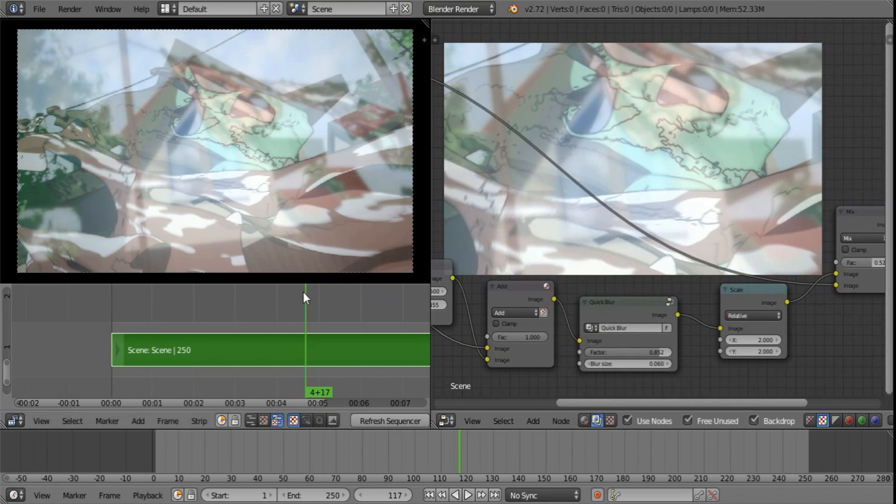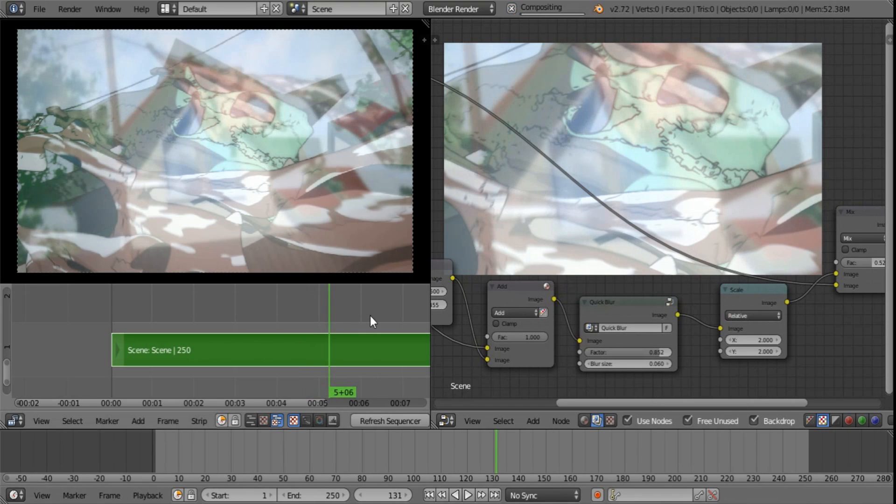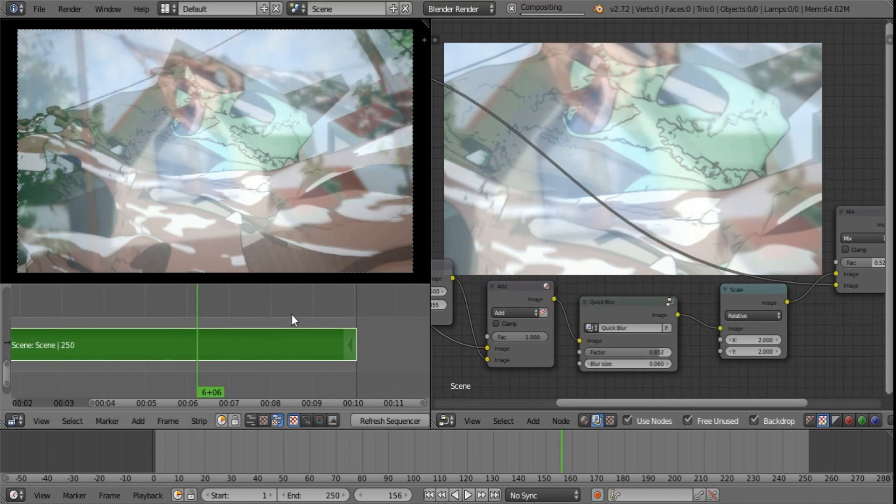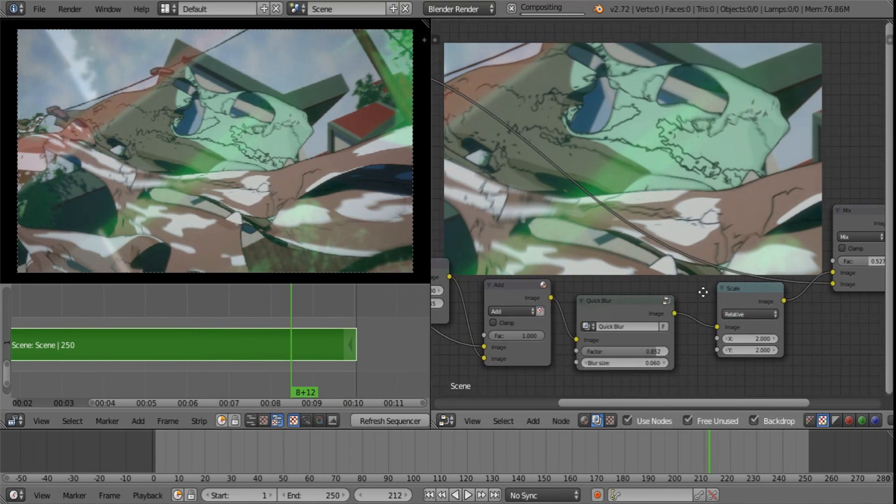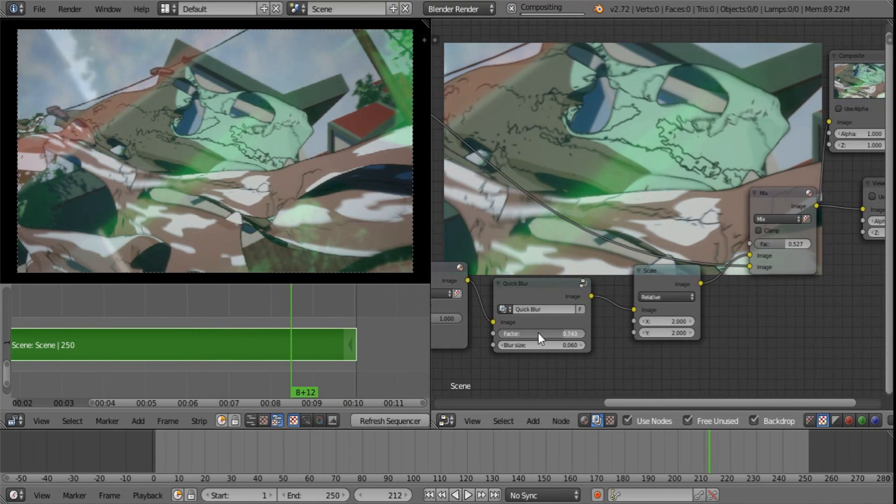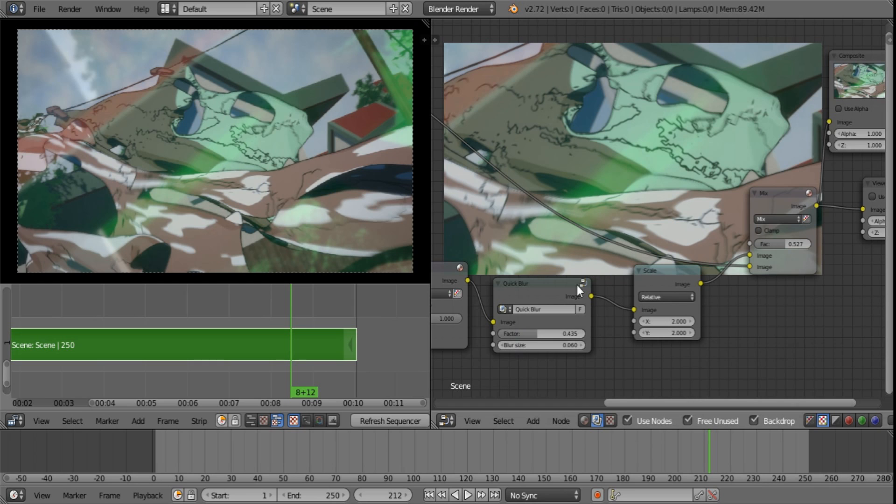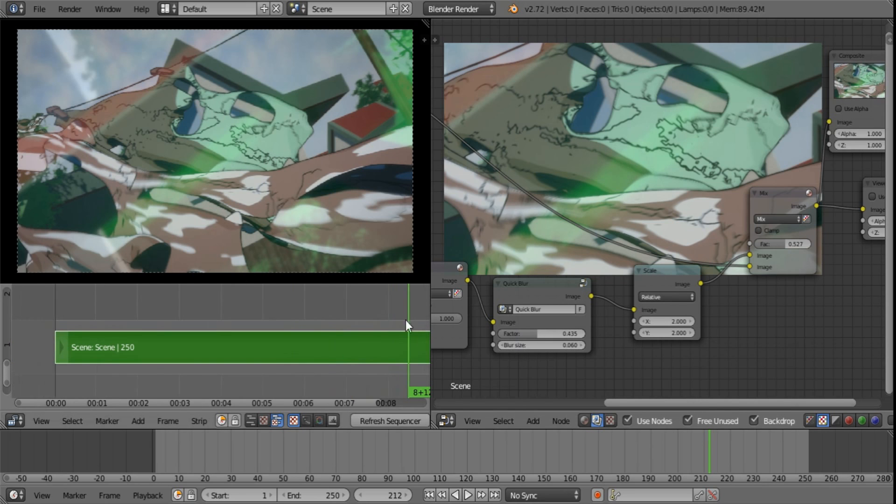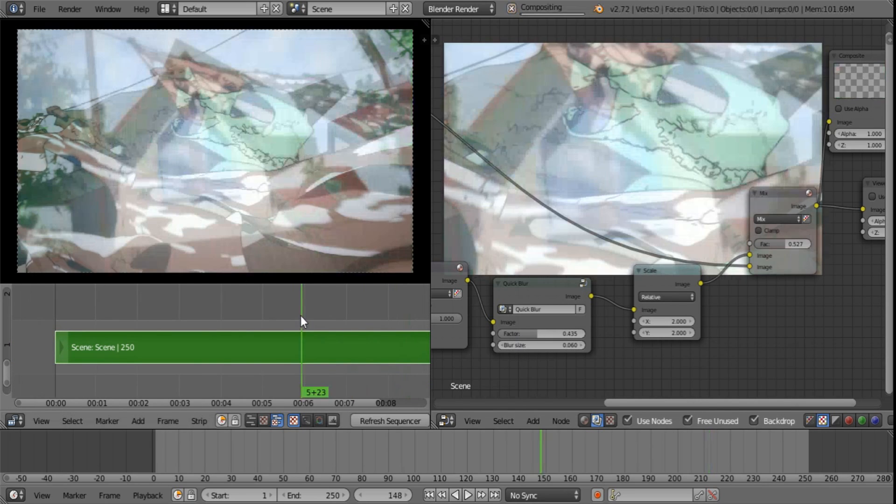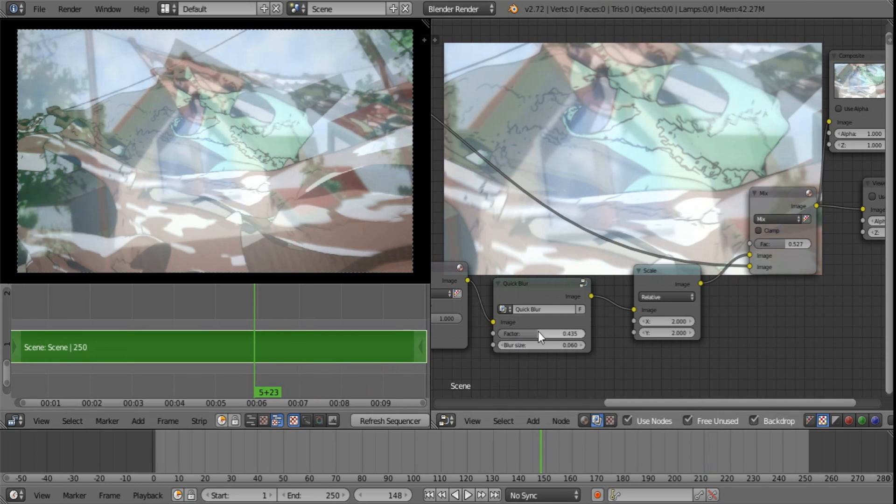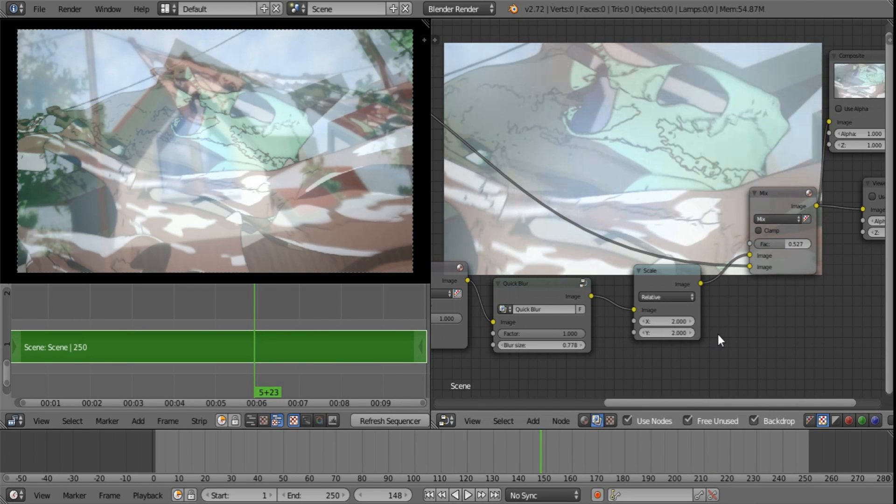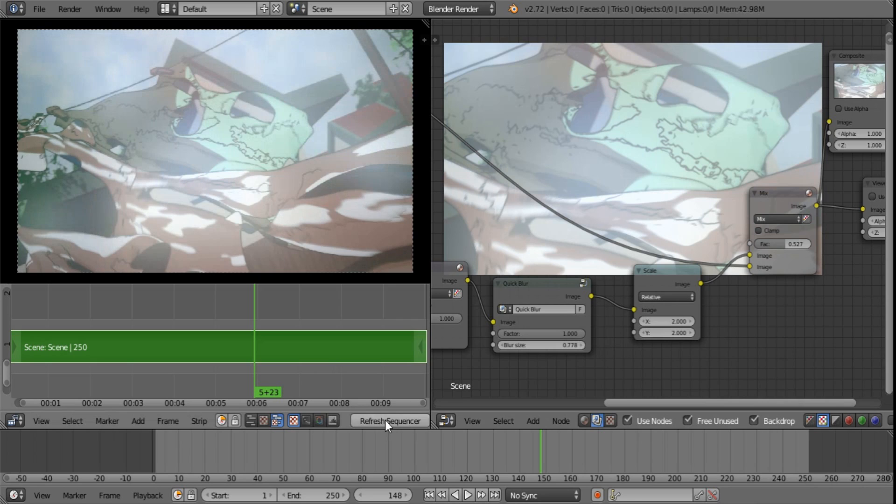As you can see it actually does work. Let's say you want to make a change, it doesn't change immediately in the sequencer. There you have to just refresh it. Let's turn this up all the way, blur size up and see refresh. See it shows up.